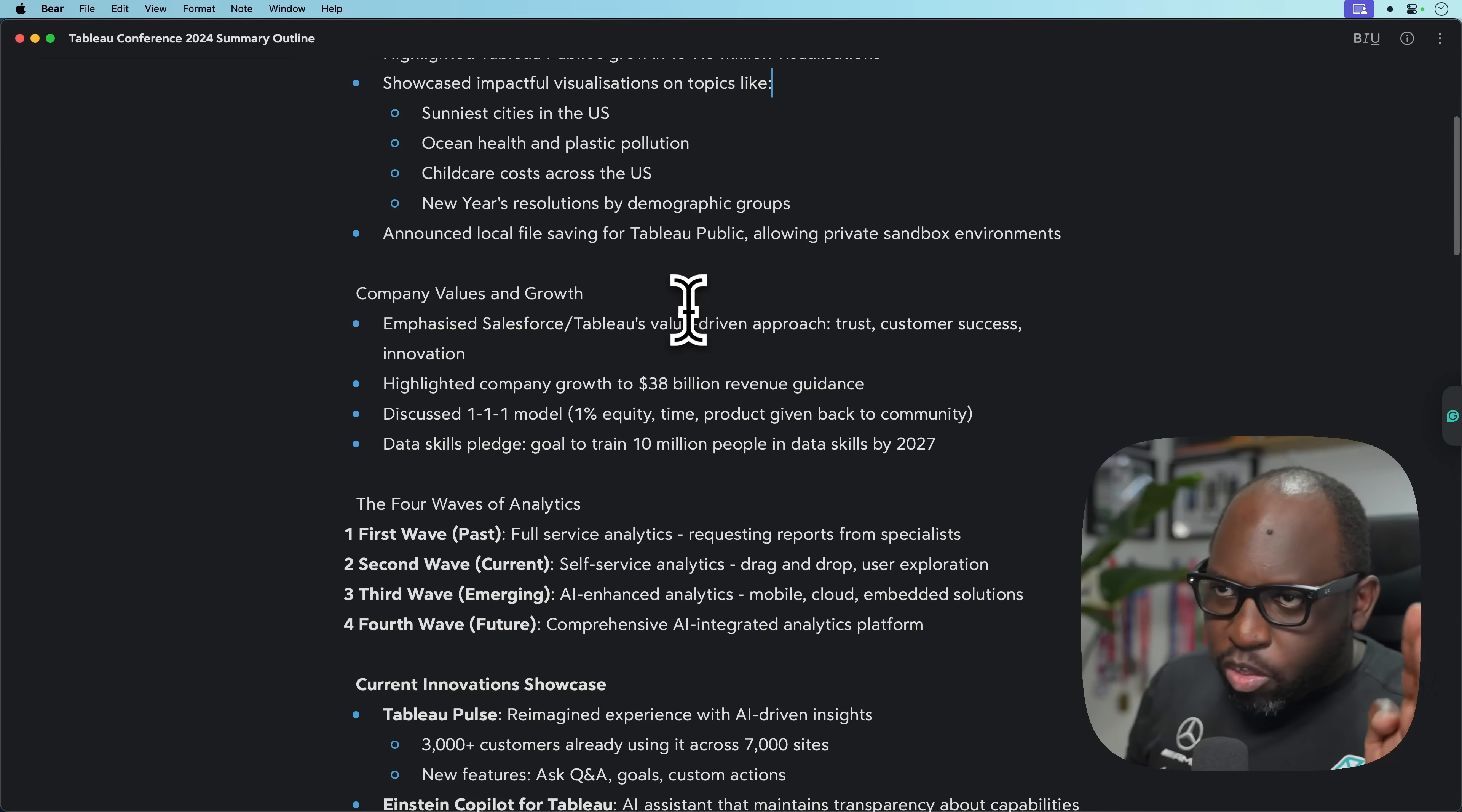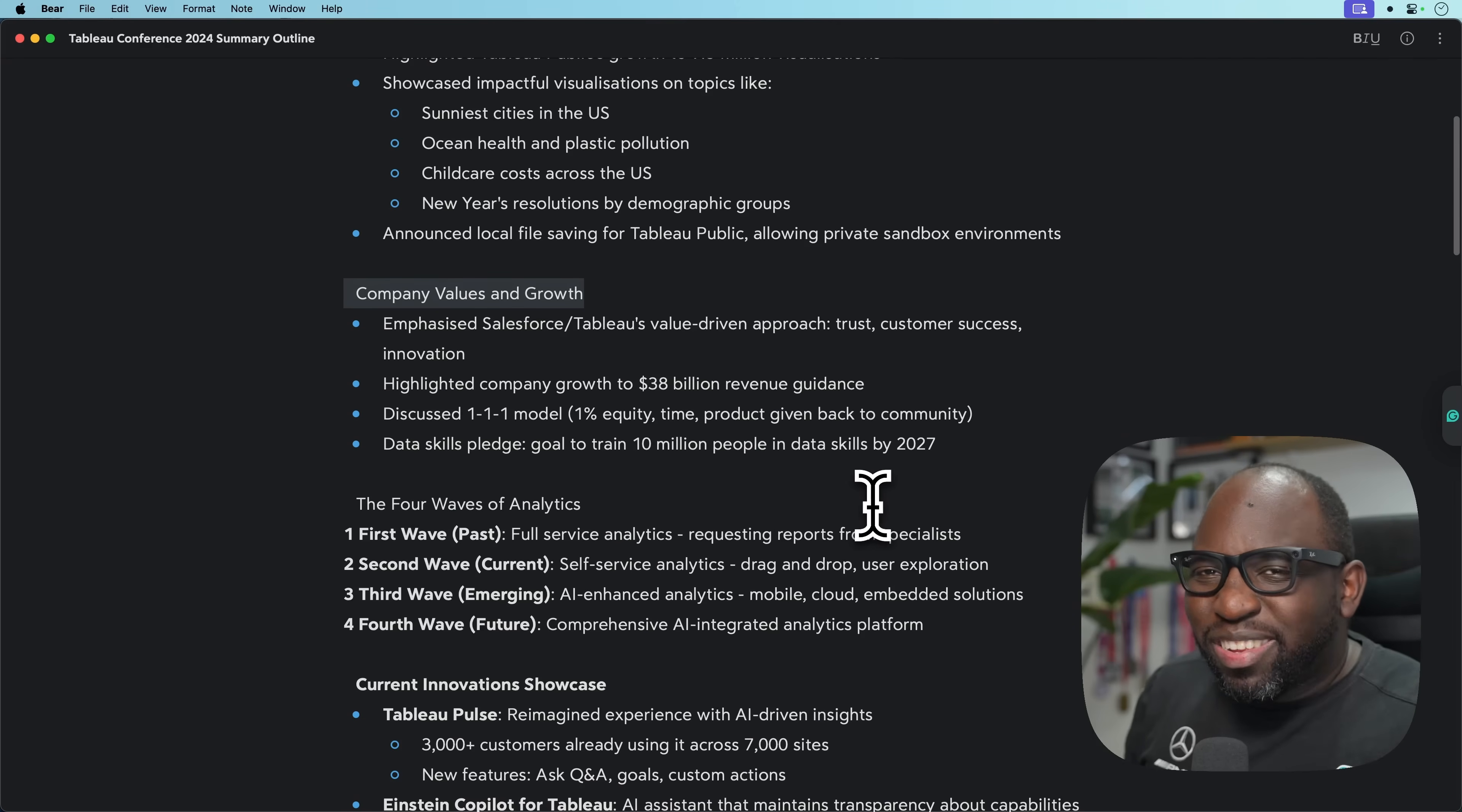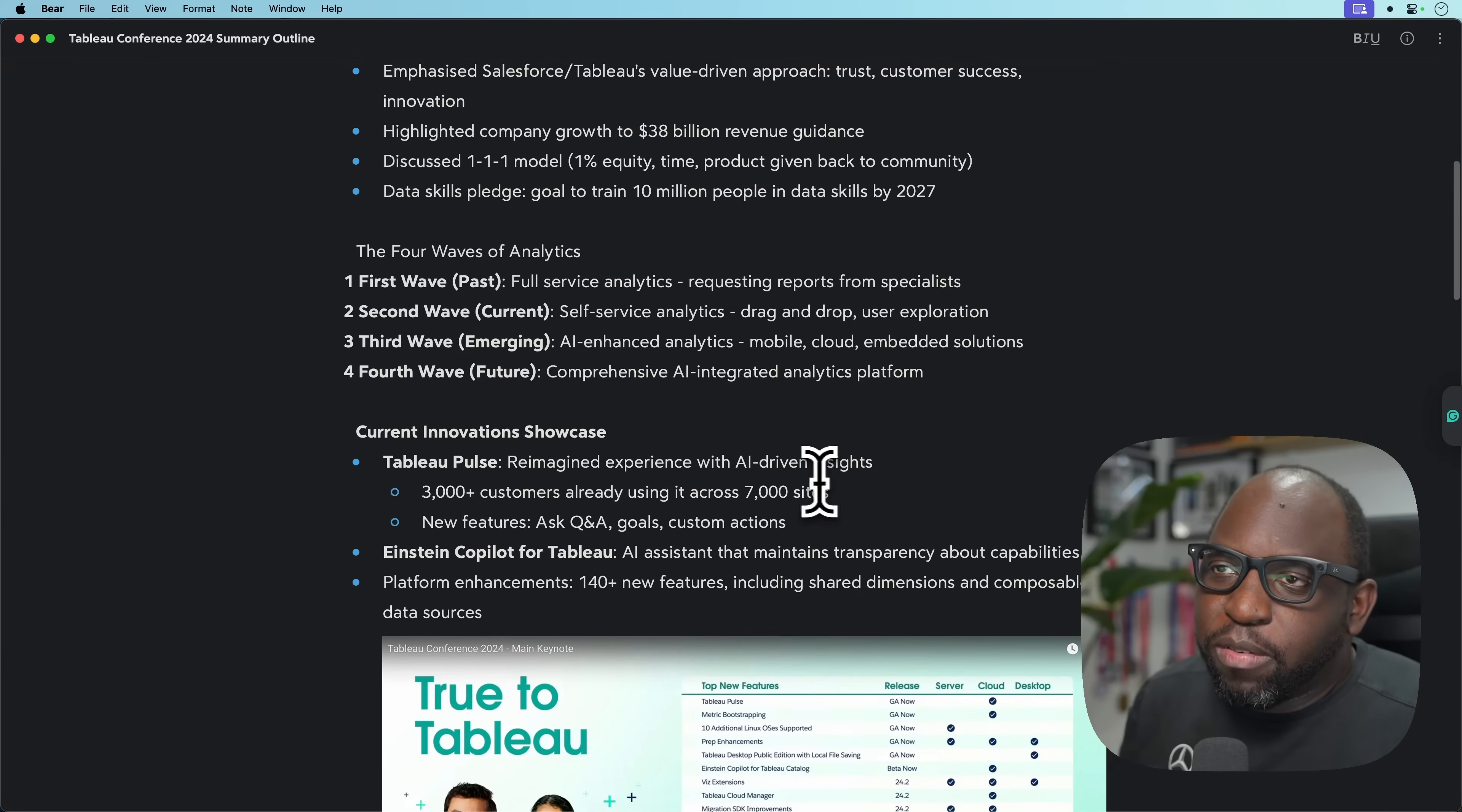We then had the classic Salesforce alignment to company values and growth. That's pretty standard for all Salesforce presentations. They always come back to those values. I think it makes sense to do that if you're a company that's really grounding yourself on values.